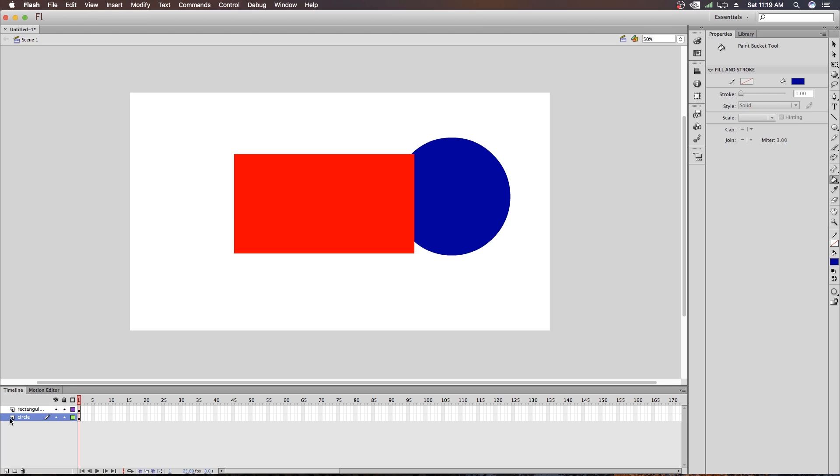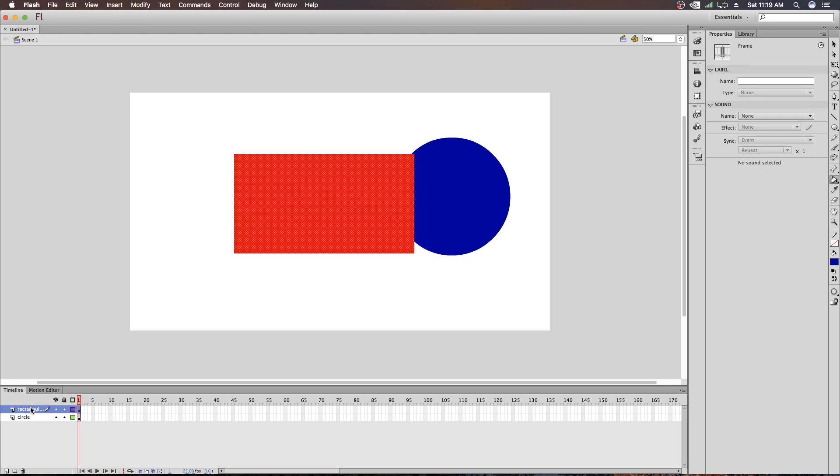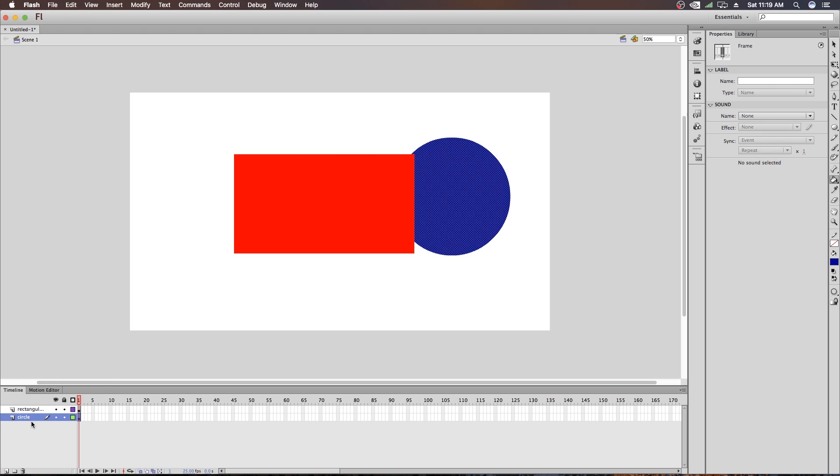Now you can see the Rectangle layer is on the top. So the Rectangle is showing in front of the Circle. If you want to make the Circle on top of the Rectangle, you have to just click the Circle layer and drag it to the top of Rectangle. Now you can see the Circle came forward and the Rectangle is in the behind. So that is what actually a layer does.